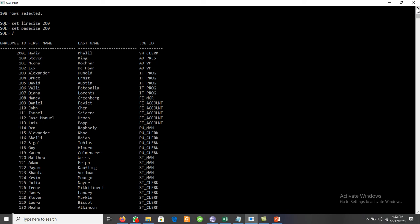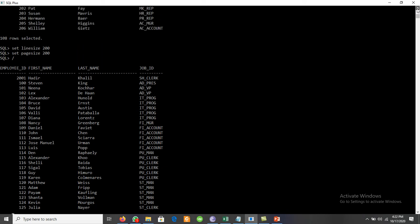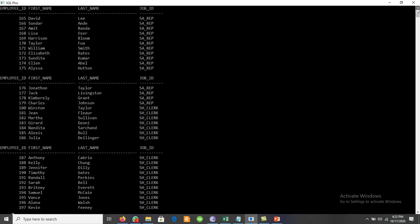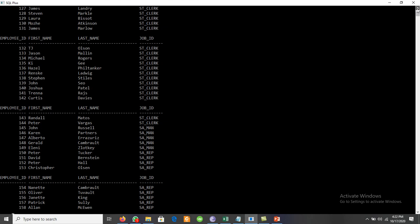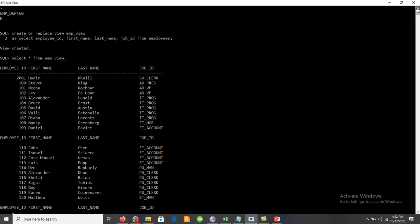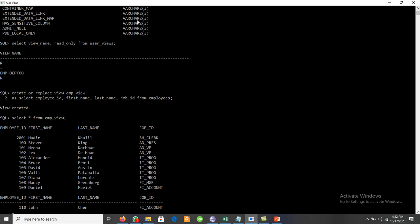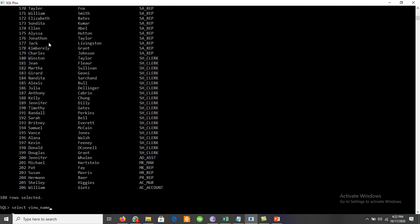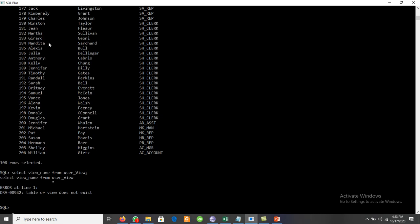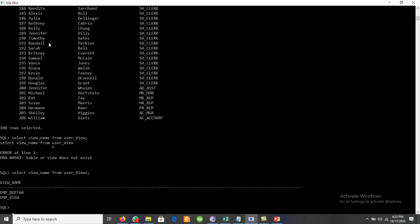To check all available views, we run SELECT view_name FROM user_views. It shows that we now have two different views created. We can also create a third view — for example, using CREATE OR REPLACE VIEW m60 AS SELECT * FROM employees WHERE department_id = 60.